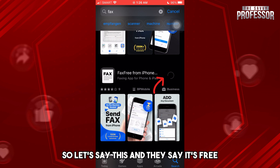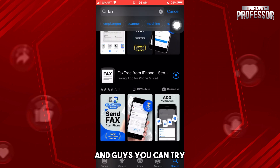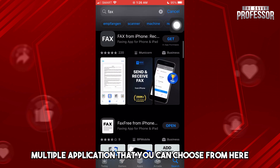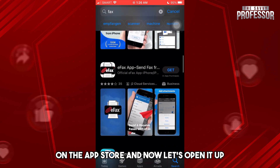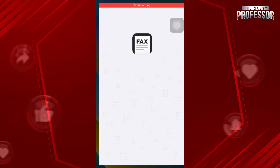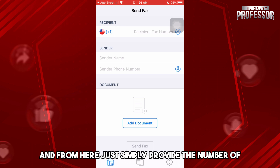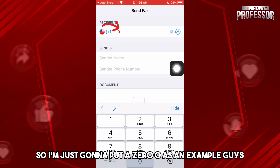This one says it's free, so I'm just going to install it. You can try multiple applications available on the App Store. Now let's open it up, and from here just simply provide the number of the person that you want to fax.